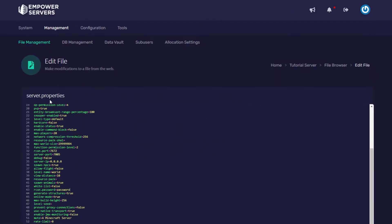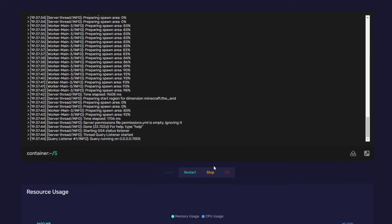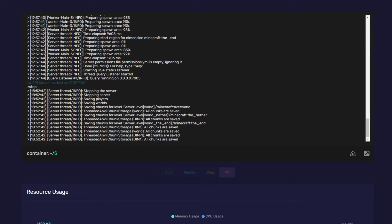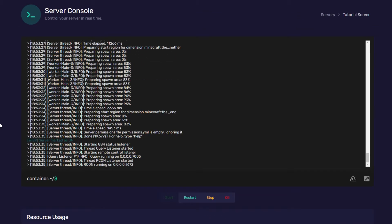Now we need to restart our server for these changes to take effect so head to system, console and press restart on your server. Once your server's marked as on you should also see in the console that RCON is running and listening for connections.